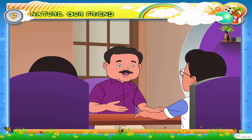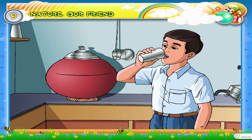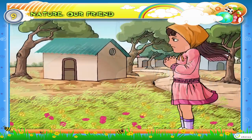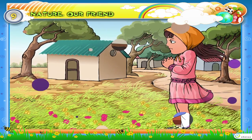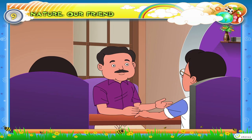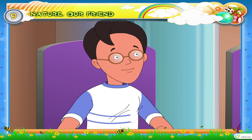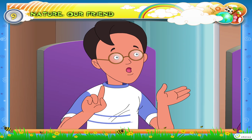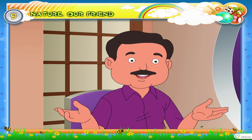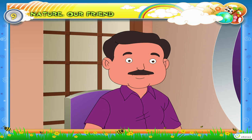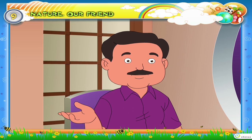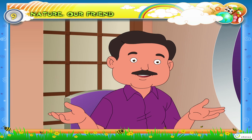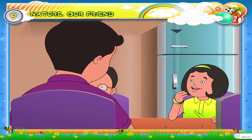Children, don't we eat food every day? We drink plenty of water. We wear clothes to protect ourselves from cold and winds. Raj, can we live without food, water and clothes? No, we cannot. These things are necessary for our living. Therefore, we call them needs. We get these things from nature. So, we say nature is our friend.